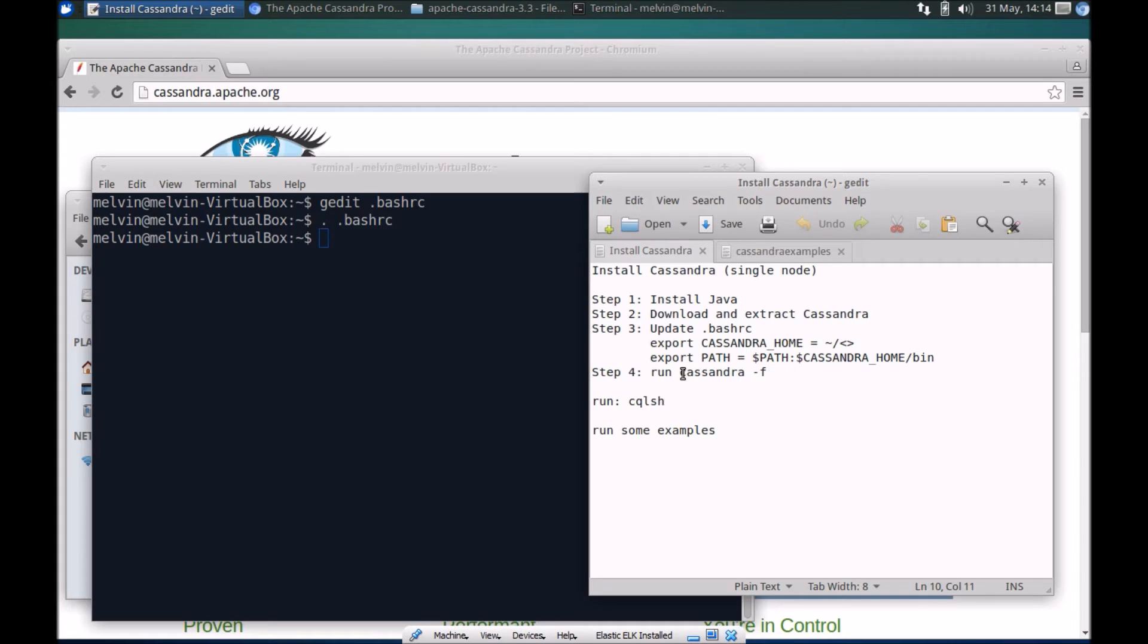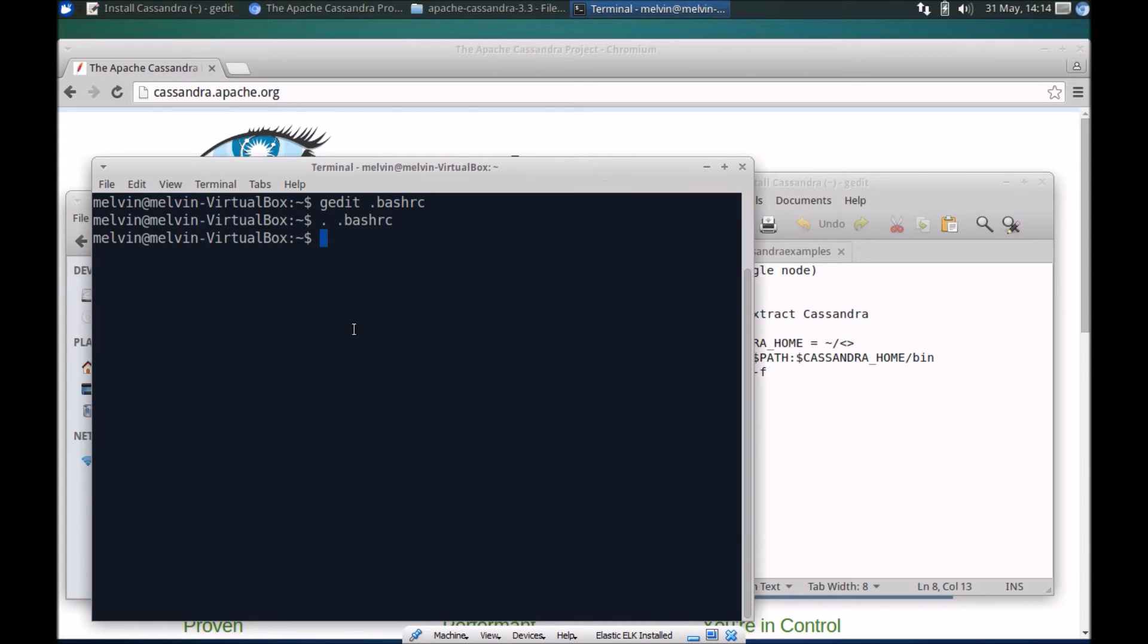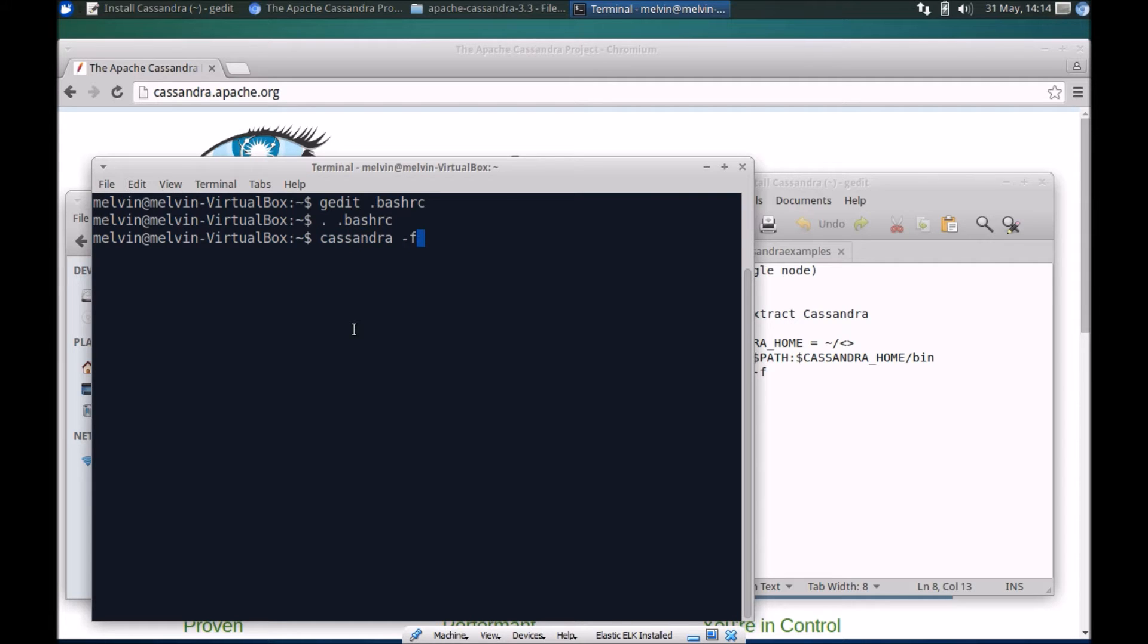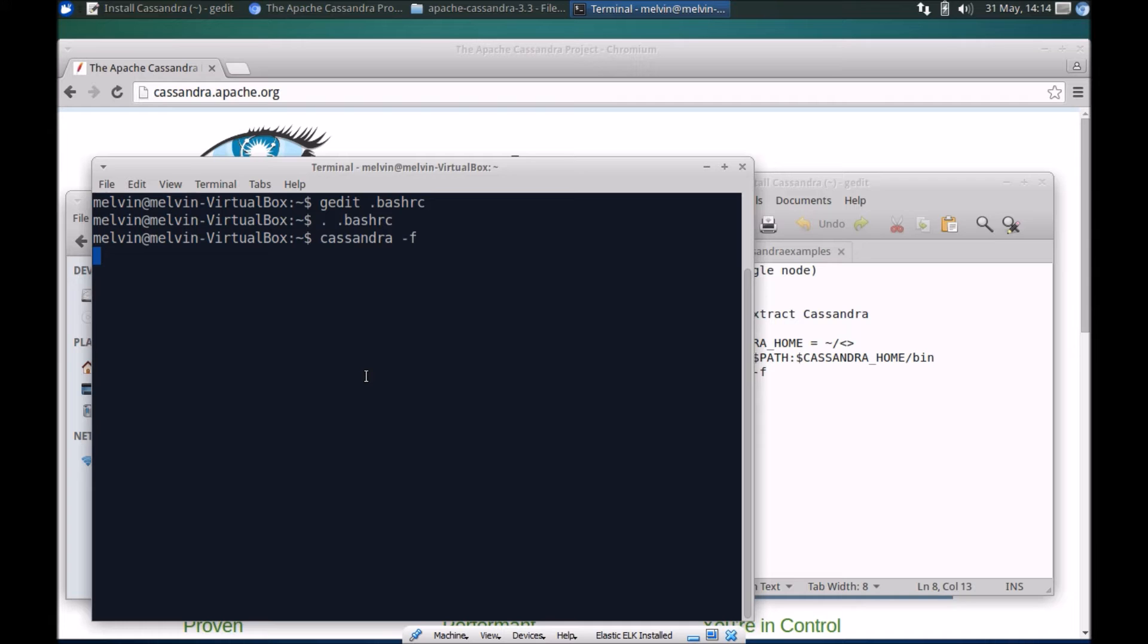That's basically it, we should be good to go. That's the last of the setup and now we need to check if Cassandra's running okay. Since it's already in the path you can run this command from anywhere: Cassandra. Let's use the dash F option.